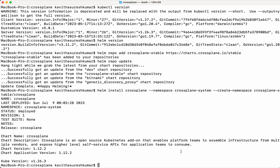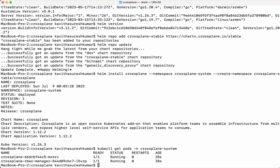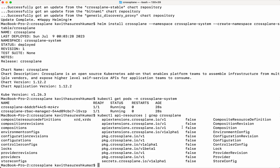Now let us check whether the pods are successfully running. We need to check in the crossplane-system namespace. The pods are successfully running. It also creates some API resources, so let us check those as well. These are the API resources which get created as part of the helm installation of Crossplane.